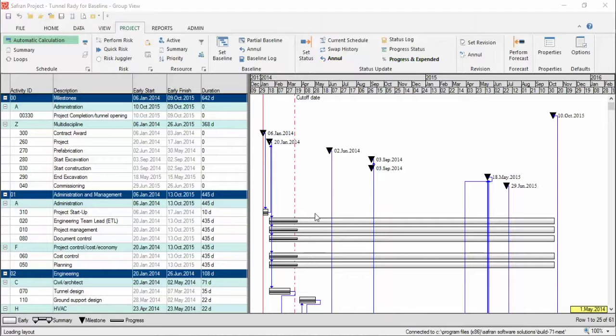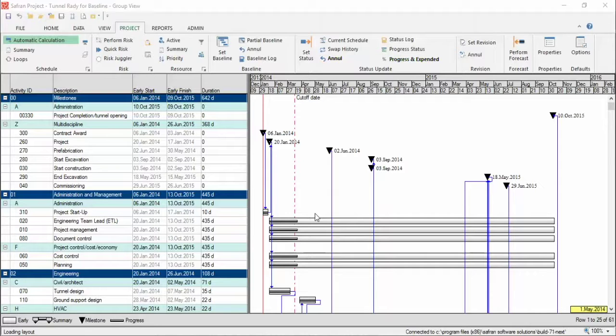There are several ways to update progress and expenditure in Saffron Project, but we're going to look at manual input.